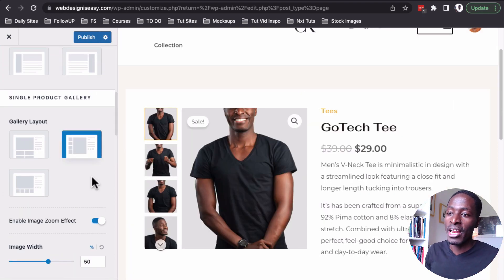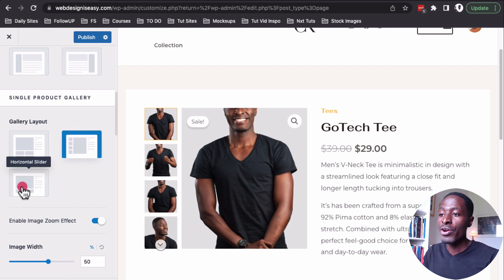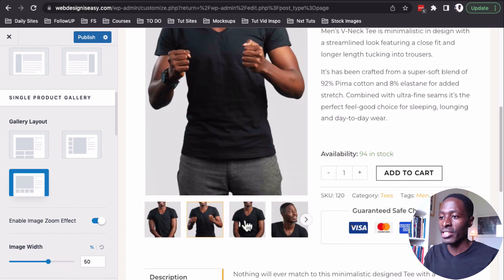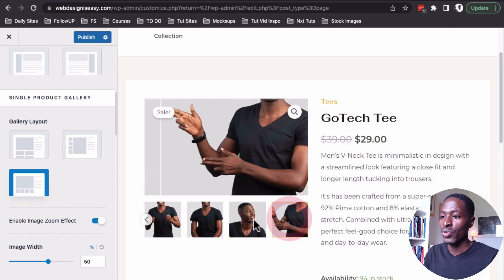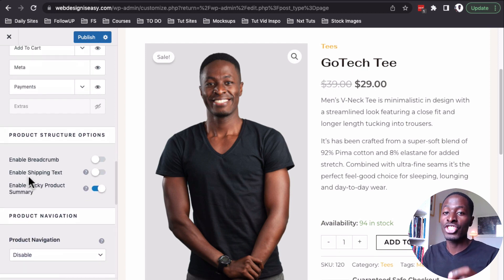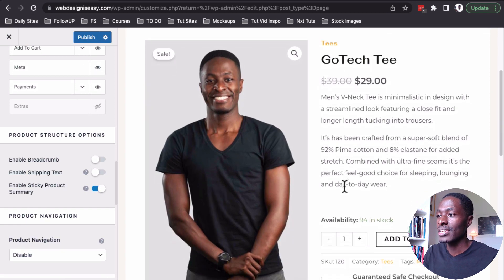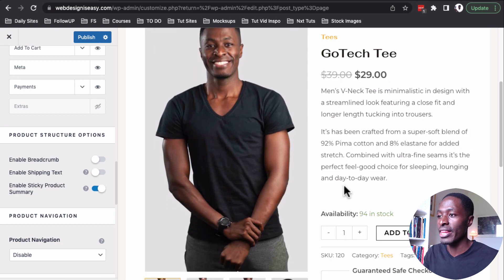Now I'm going to go to the single product. Opening up a product in the new modern layout, you'll notice that we have a new gallery layout with a horizontal slider and a vertical slider. If I enable the horizontal slider, we can simply use it or use the arrows to navigate through our product images. Going down to the product structure options, we can enable shipping text on the single product page and also a sticky product summary — when I scroll, you'll see it sticking at the top.